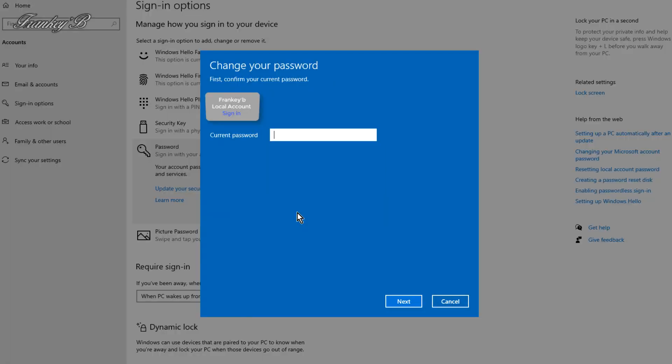Then in this dialog box, type in your current password and then click Next.